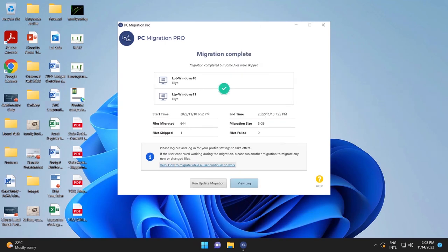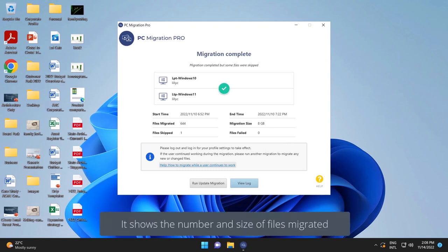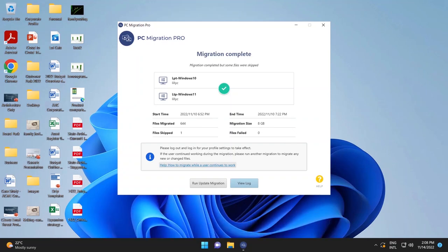Great. We can now see that the live migration is done. And you'll see that there were 644 files migrated, 8 gigabytes of data migrated. And this includes all the files on the user's device. Everything is scanned, located, and migrated, as well as the profile settings. You'll notice that there's one file that's been skipped. And this was because the user was working on the document at the point in time.